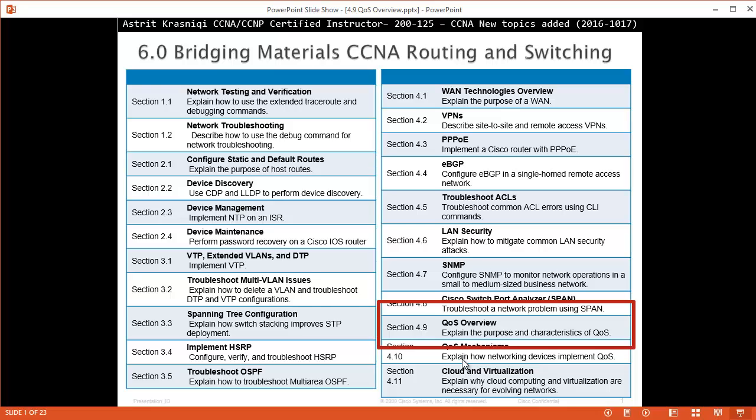In this video we are covering new topics added to the CCNA course 200-125, and this is section 4.9 Quality of Service.